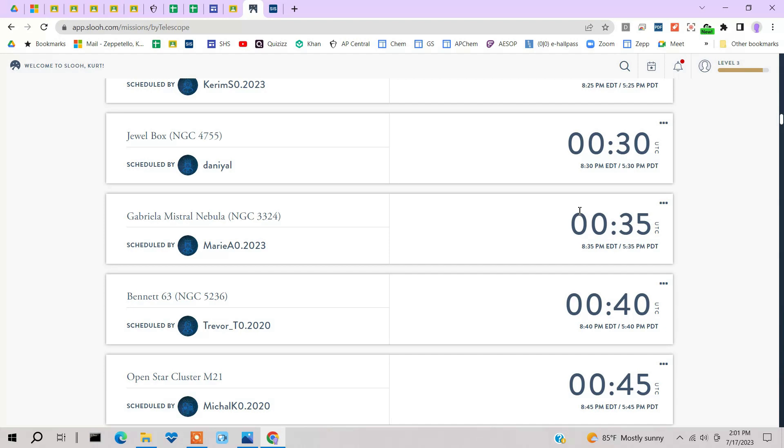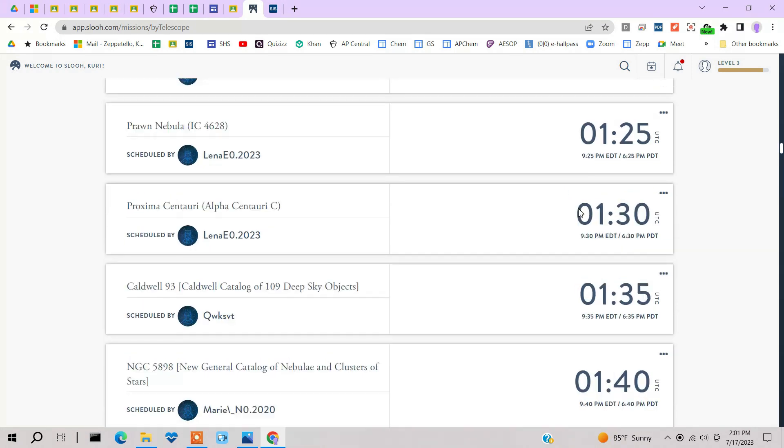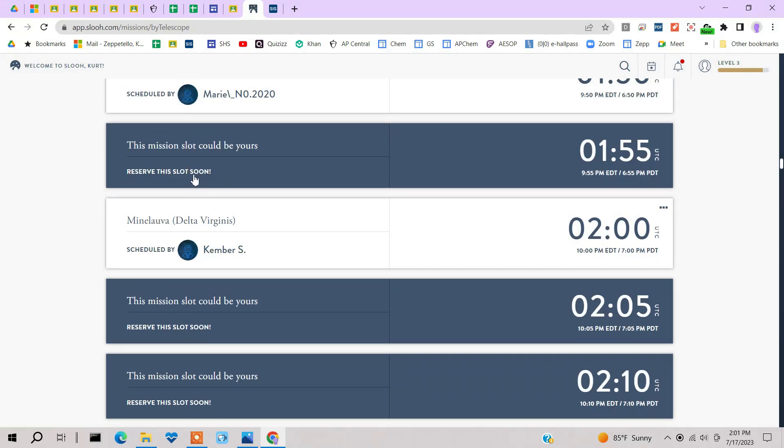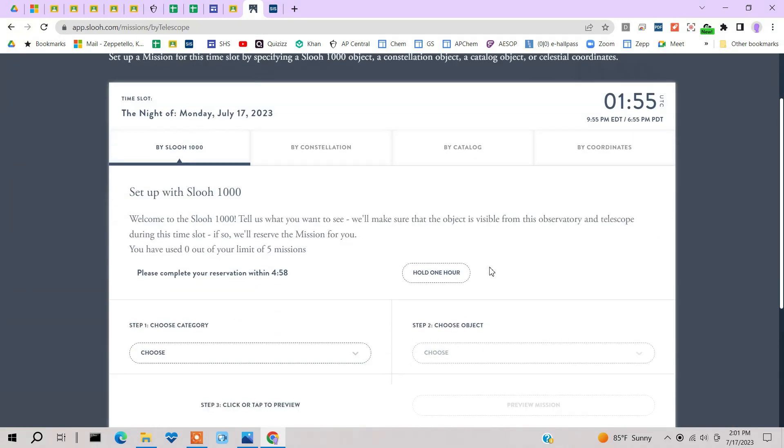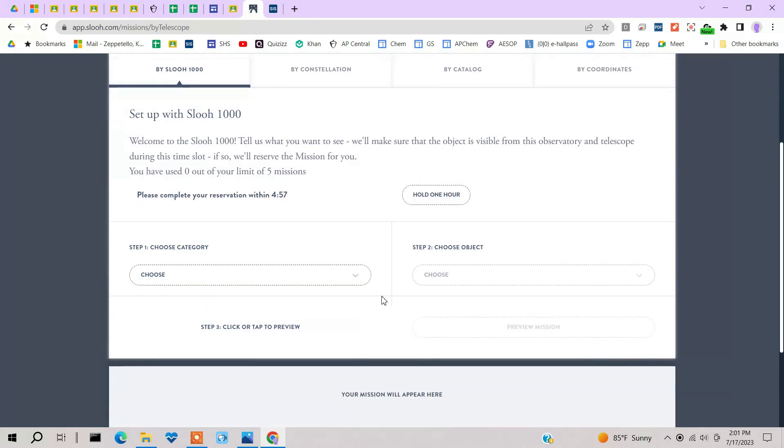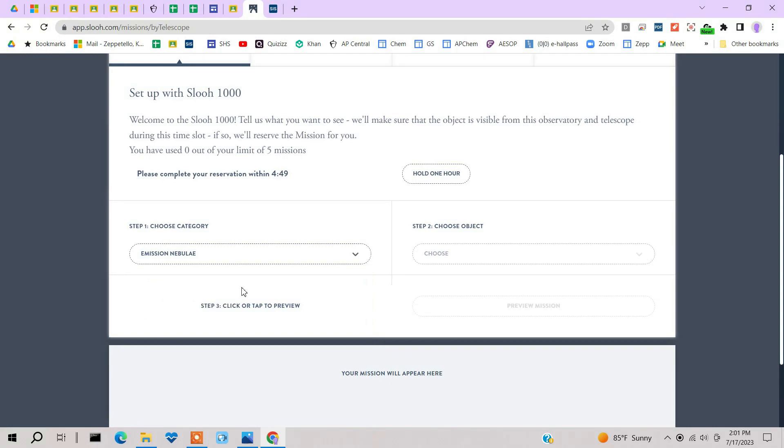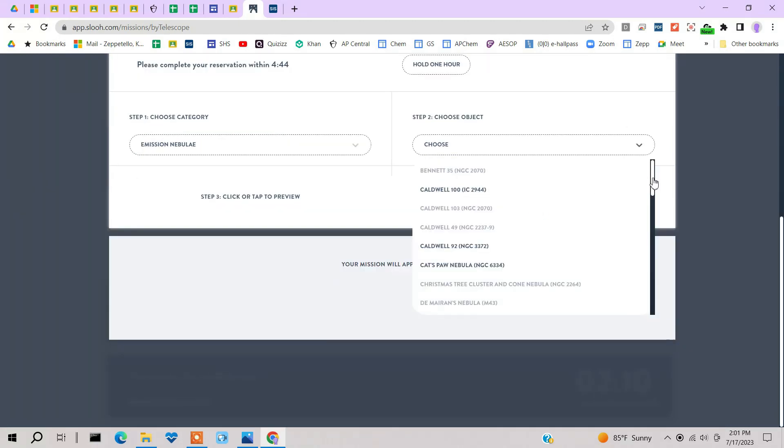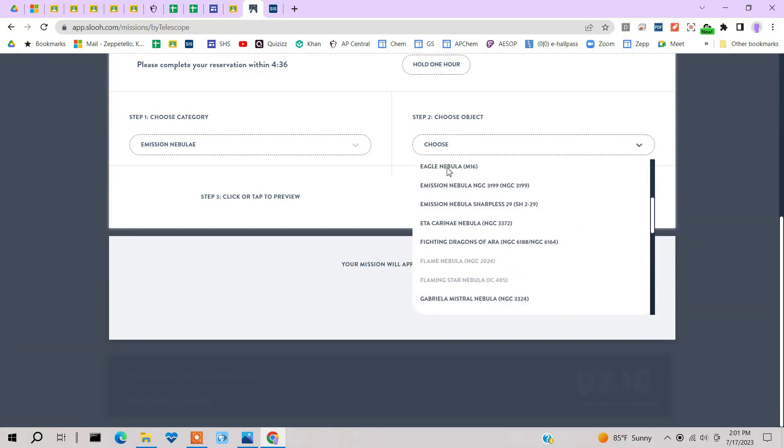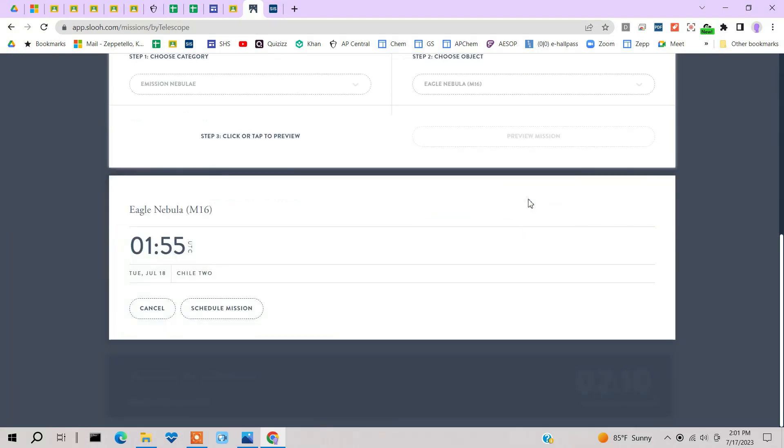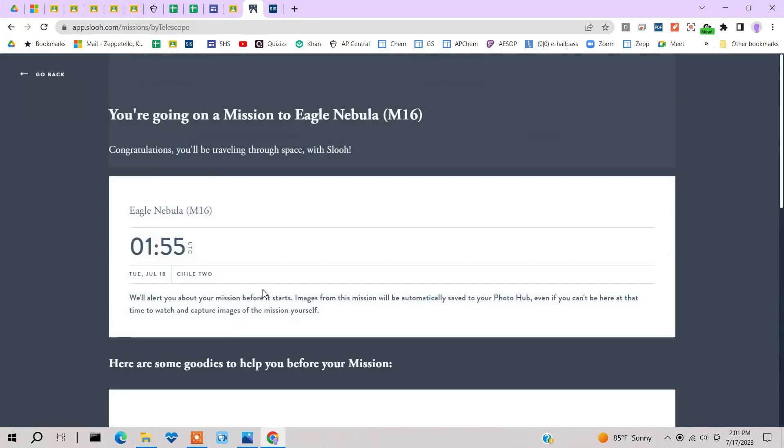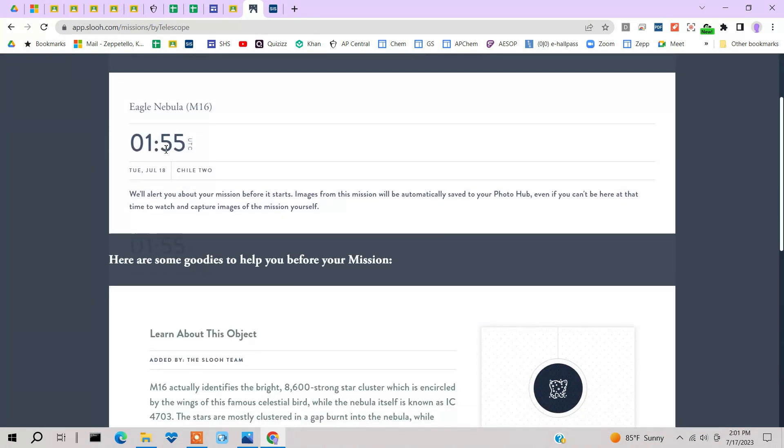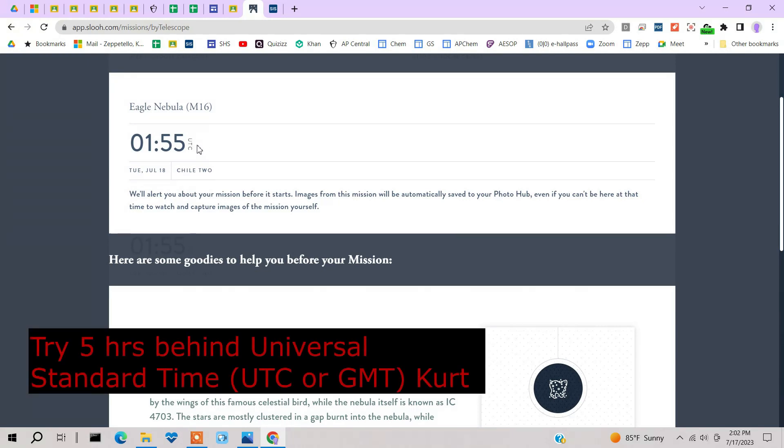You can only select one mission at a time. So I can only select five minutes on the telescope and have it take my image. So here's an open slot. Reserve this slot. And let me look at image something. Let me do an emission nebula of some sort. The ones that are highlighted are the ones that are visible at that time. And do the Eagle Nebula. M16. Preview the mission. And we'll go schedule it. So it's going to take the Eagle Nebula at 1:55 UTC, universal time.